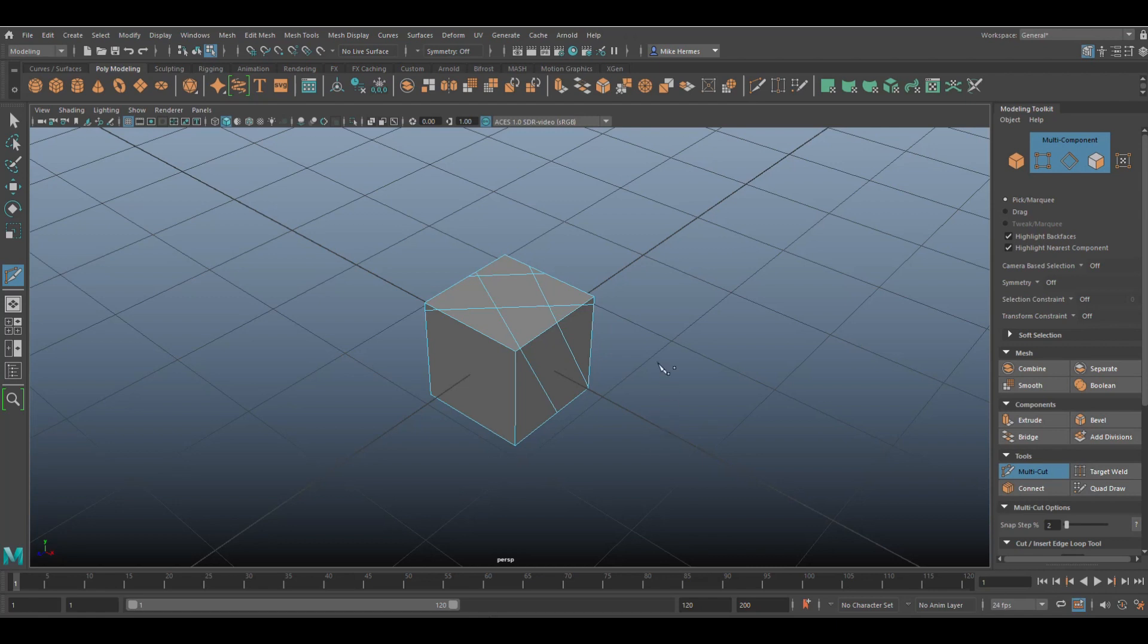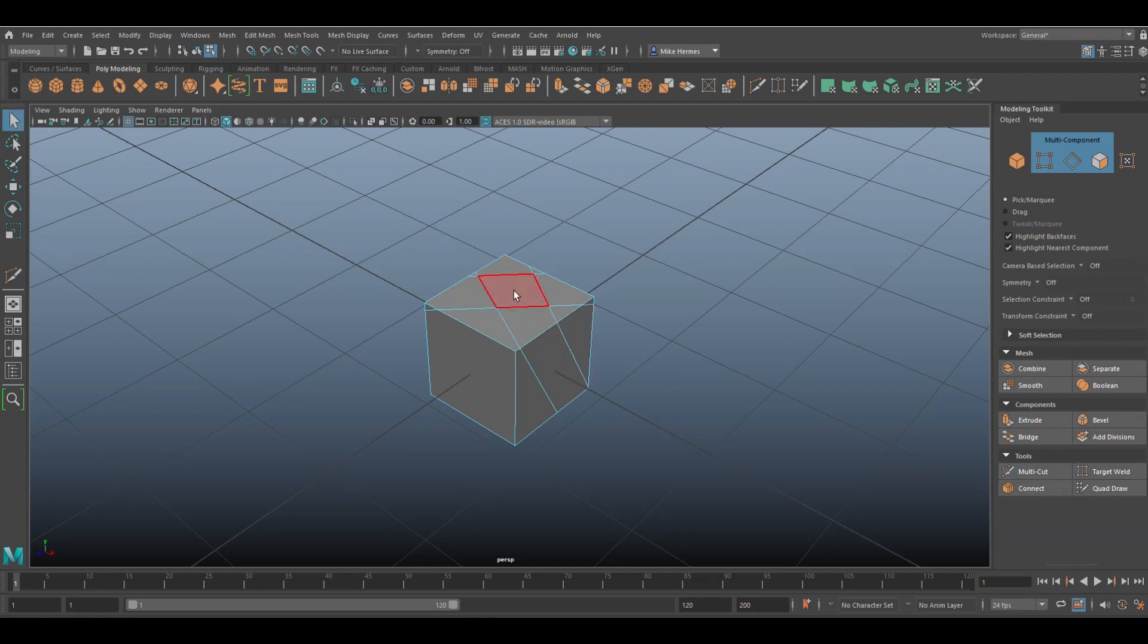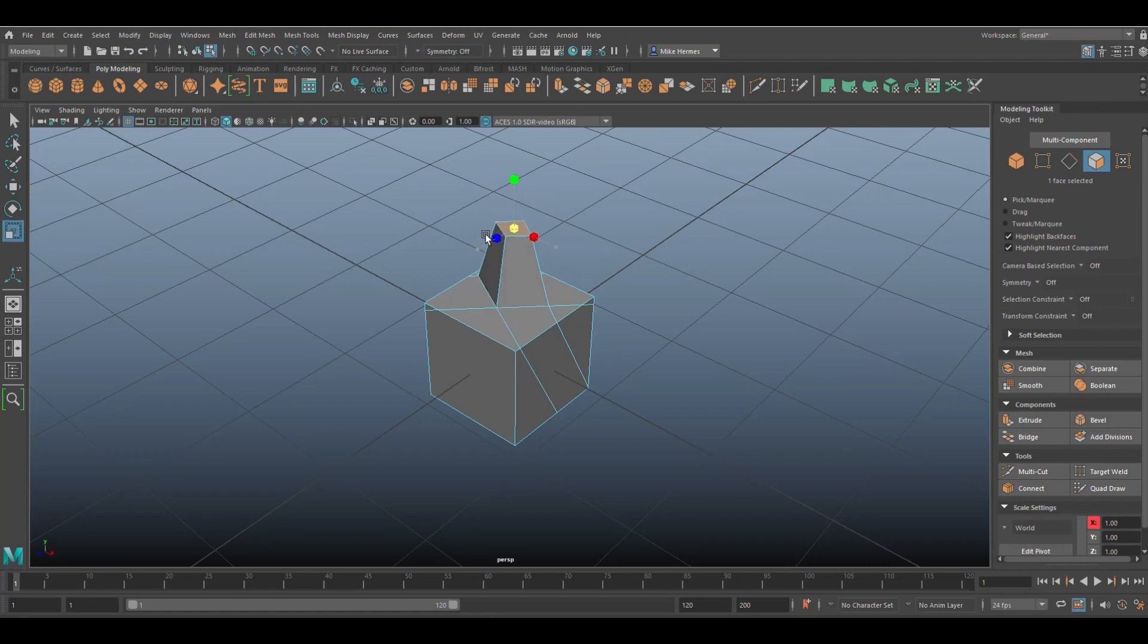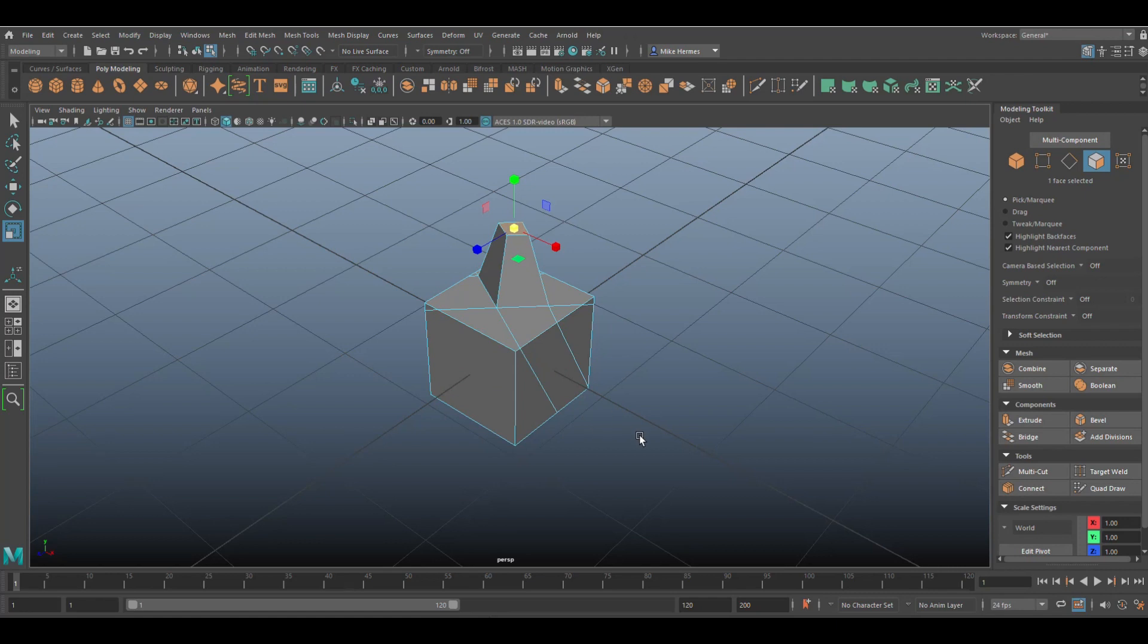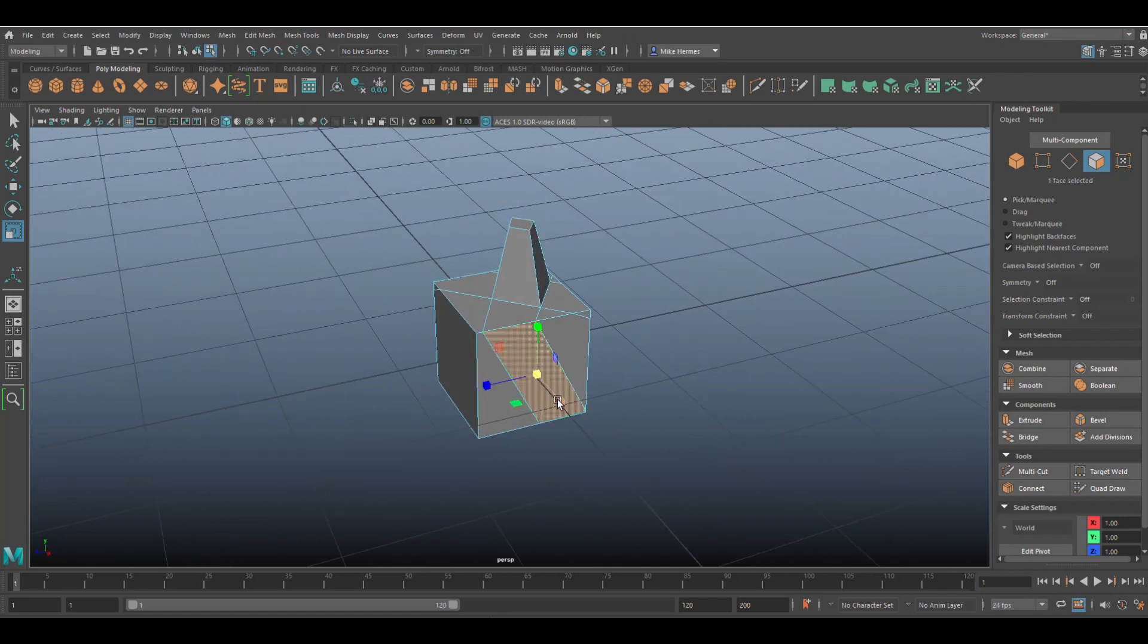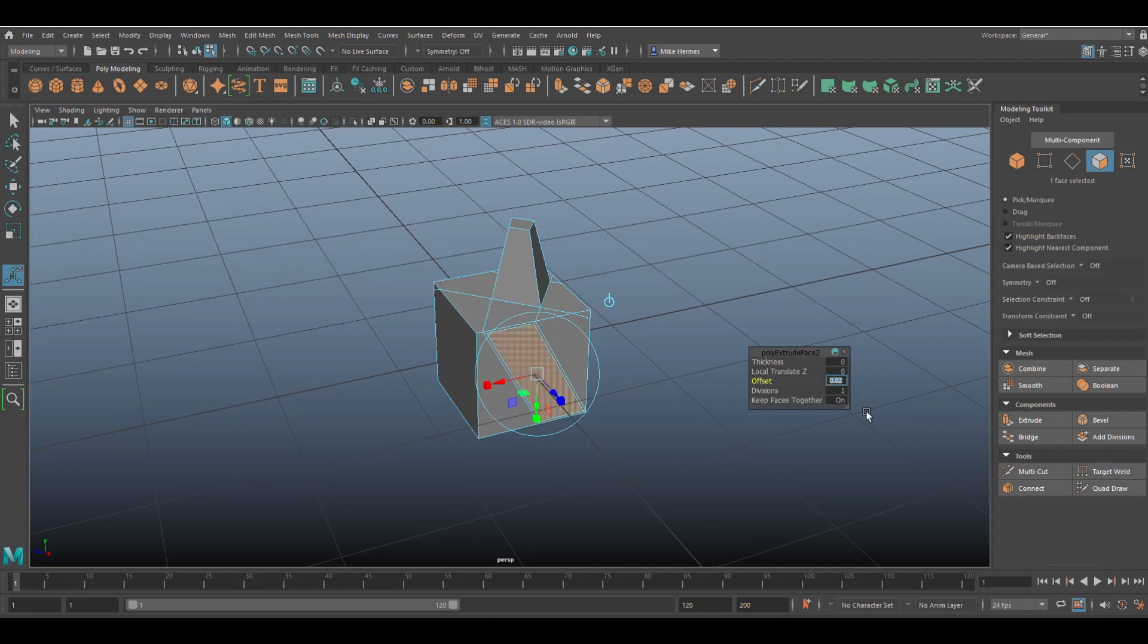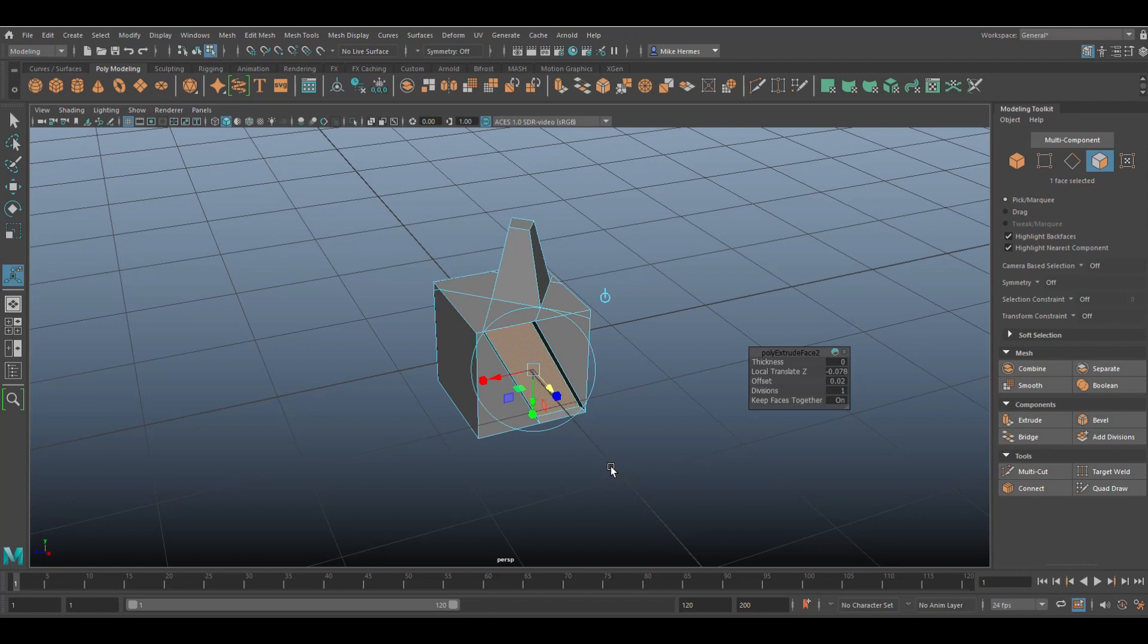Which will allow you to make super funky shapes. For example, Ctrl+E to extrude, pull that out, R to scale in, something like so. And then you can go in here, extrude that, tweak the offset inwards to let's say 0.02. You know, G to repeat, and then W to push in. And you can have all sorts of fun.